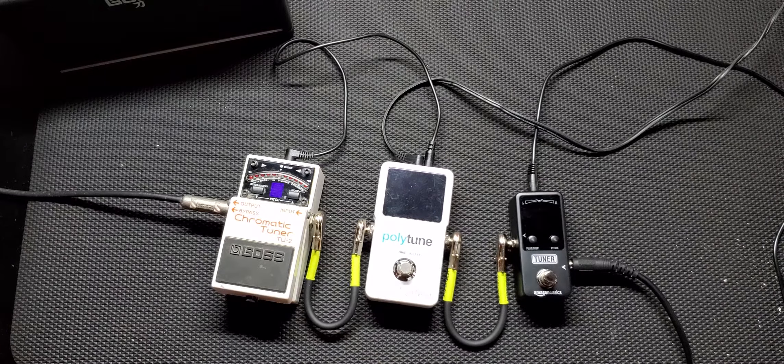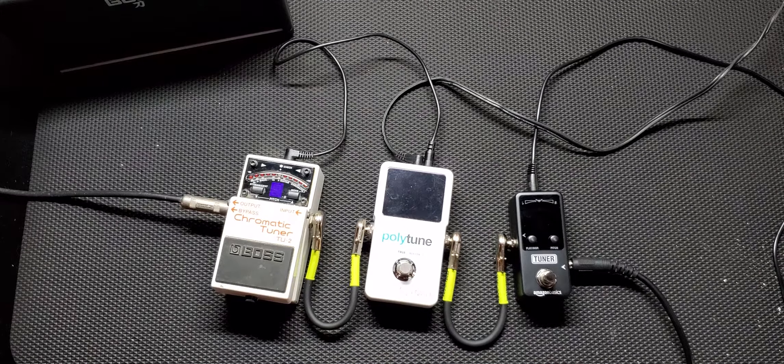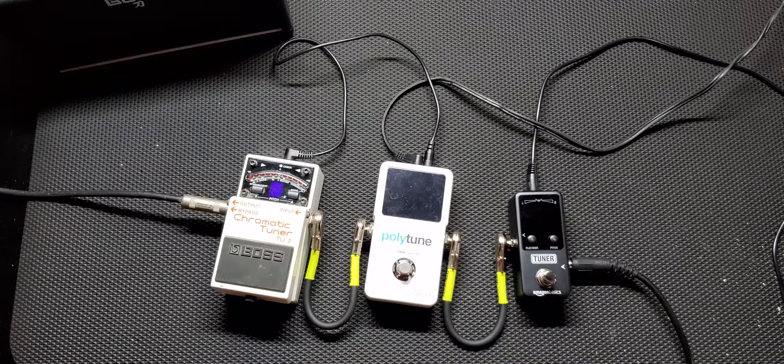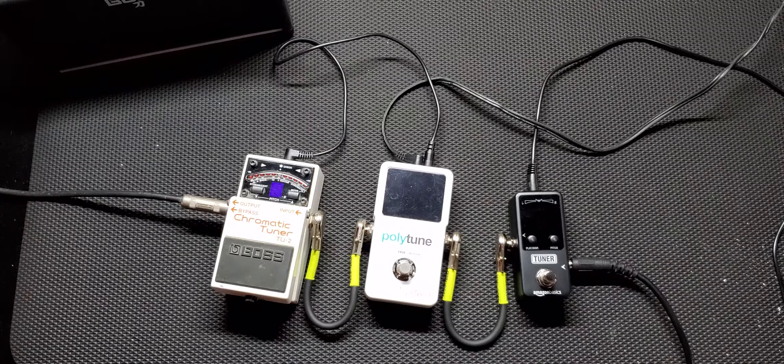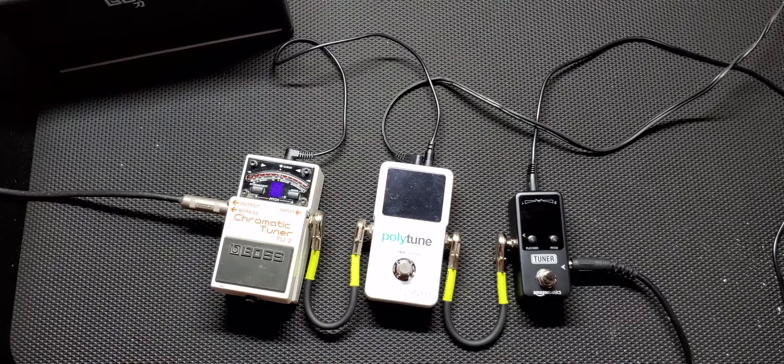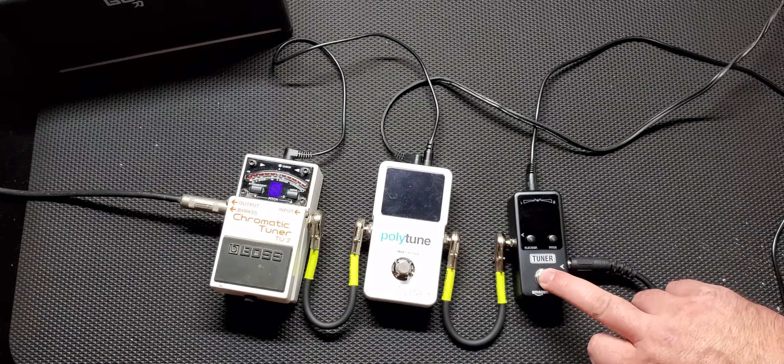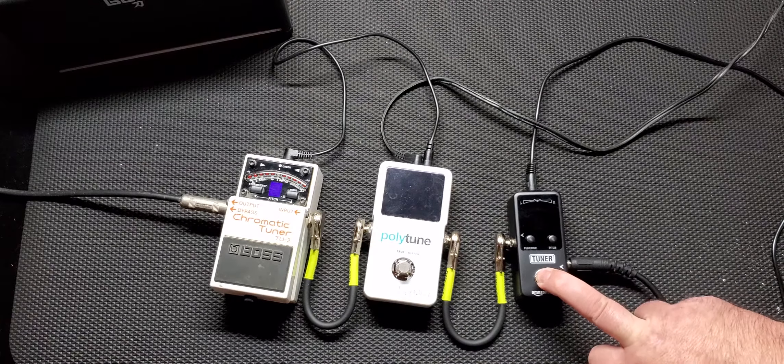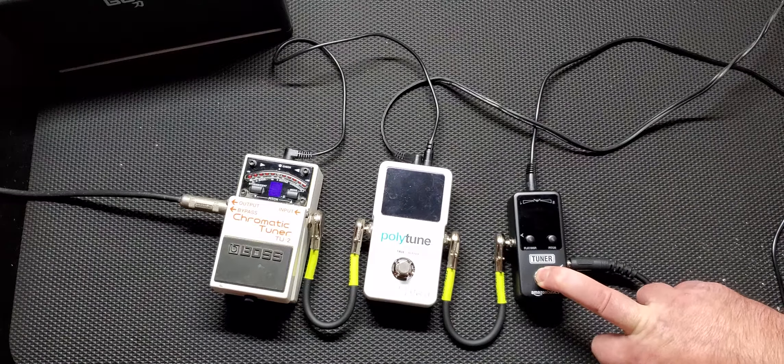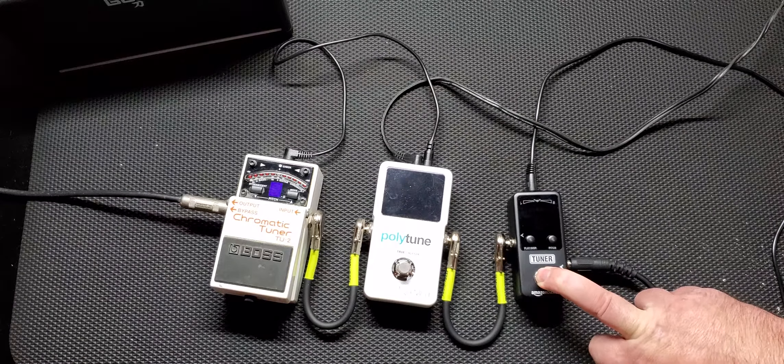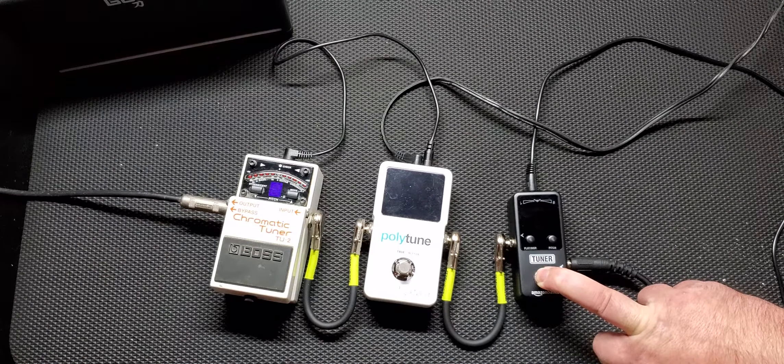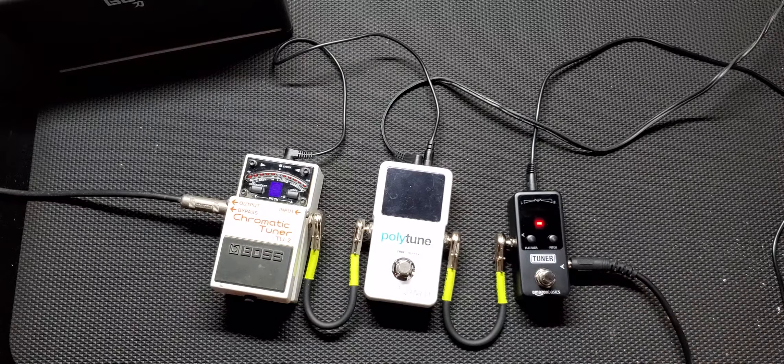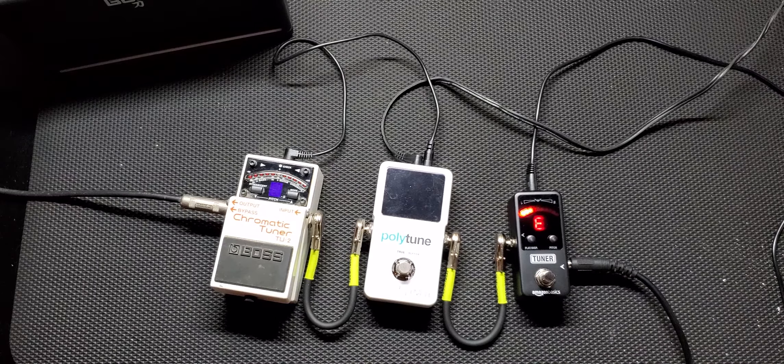Here is an out of tune Ibanez Jem Jr. Sounds lovely. Let's tune it up with the Amazon Basics and compare it to the results of the Polytune and the Boss TU2. Low E.